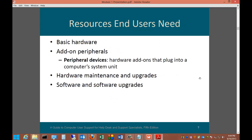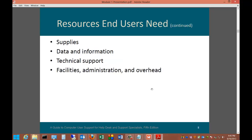Resources that end users need include basic hardware, add-on peripherals, peripheral devices — hardware add-ons that plug into a computer's system unit — hardware maintenance and upgrades, software and software upgrades, supplies, data and information, technical support, and facilities administration and overhead. A peripheral device might be a mouse, keyboard, thumb drive, or printer. Supplies might be printer toner, and data and information might be guidance on how to run a particular program.